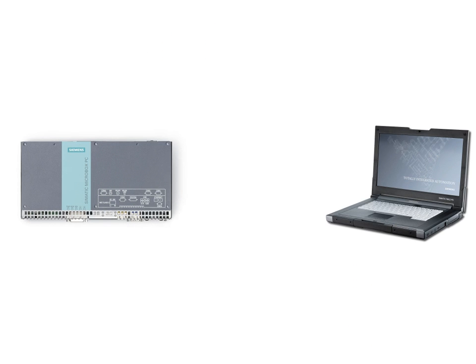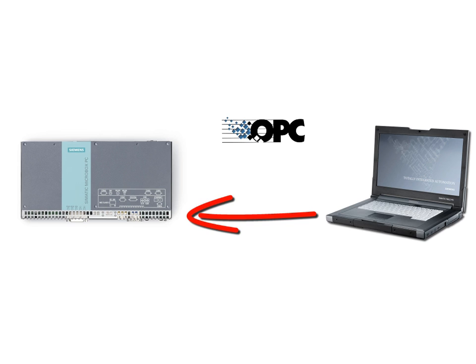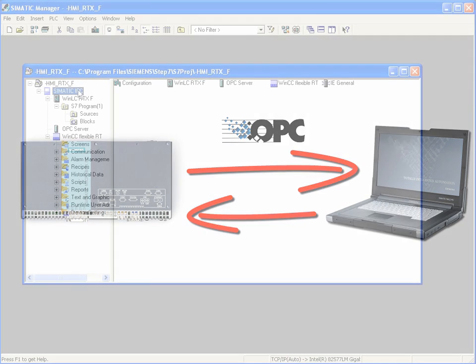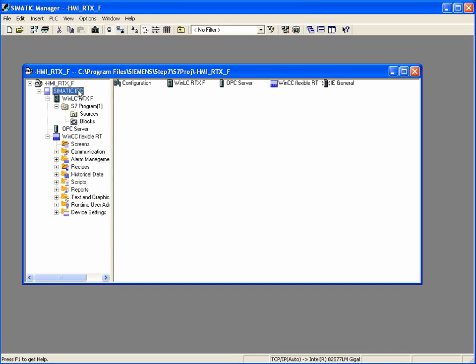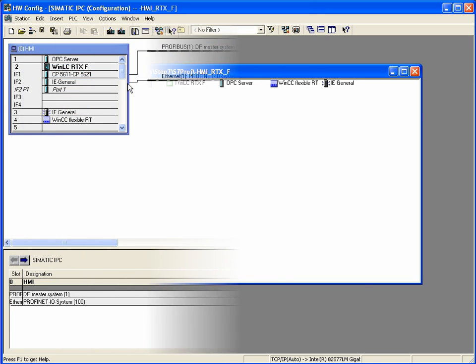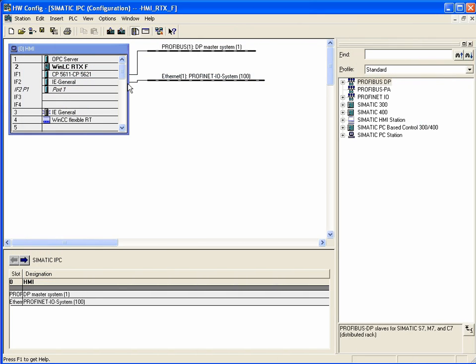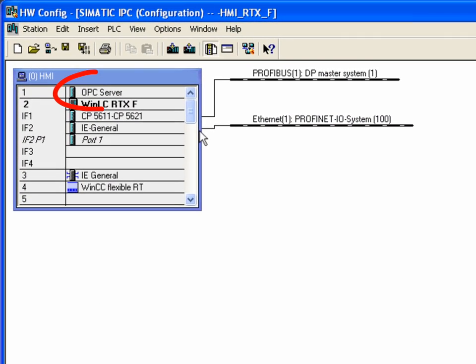WinAC RTXF can read and write data via the network using the SIMATIC NET OPC Server. In your basic project, this OPC Server is already integrated in the hardware configuration.